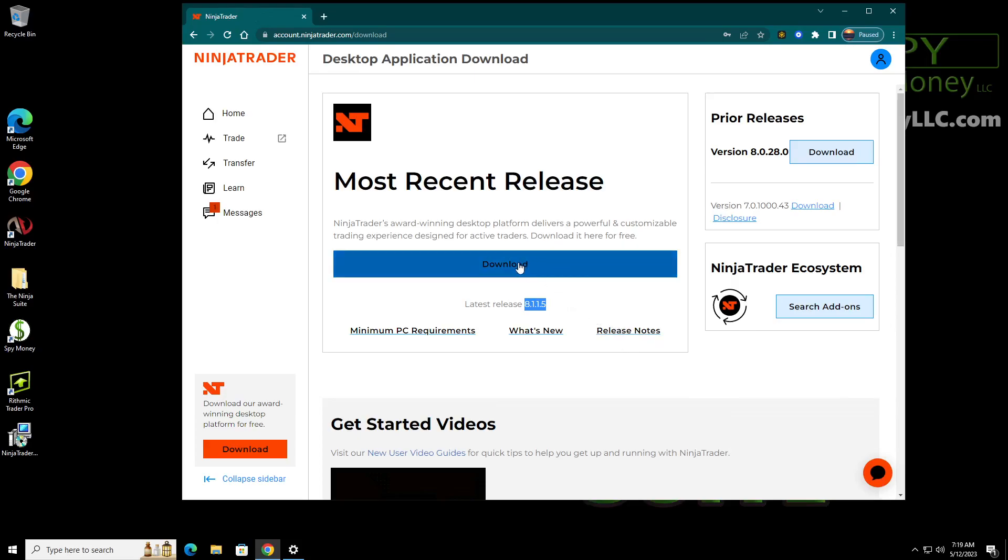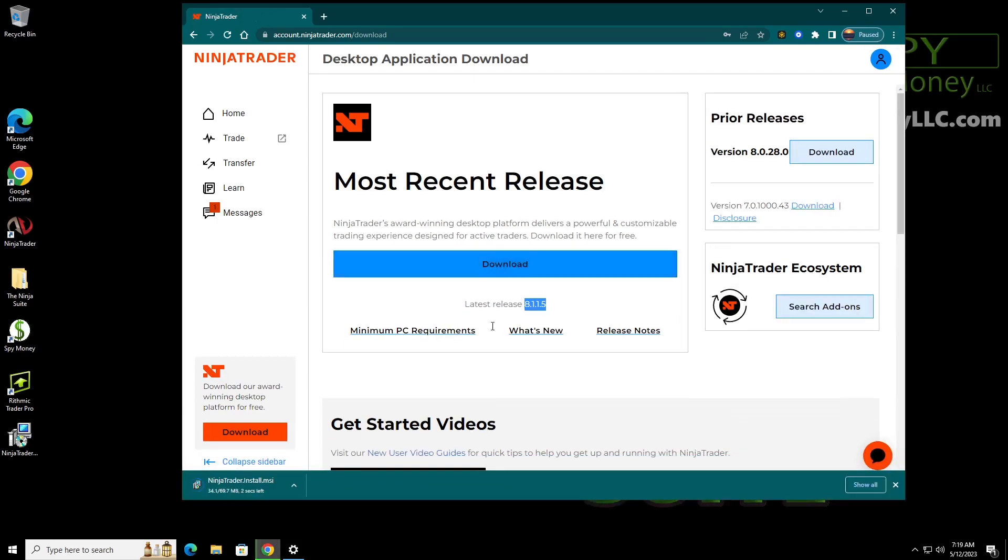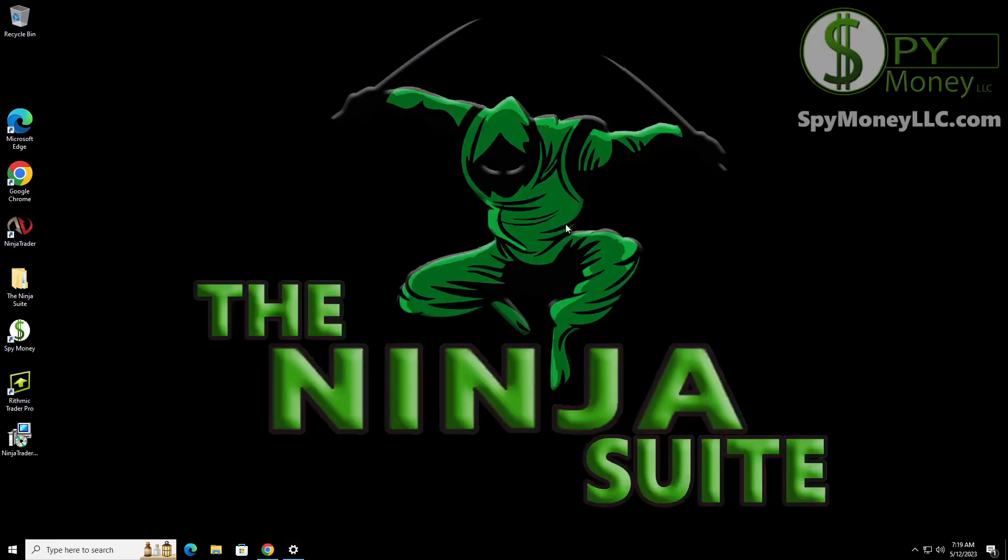So what you want to do is you want to go ahead and download this one, and that's going to bring it down into here. Once you do that, you're done with this part. So what I recommend you doing instead of installing over top of the old one is I recommend you uninstall the other.